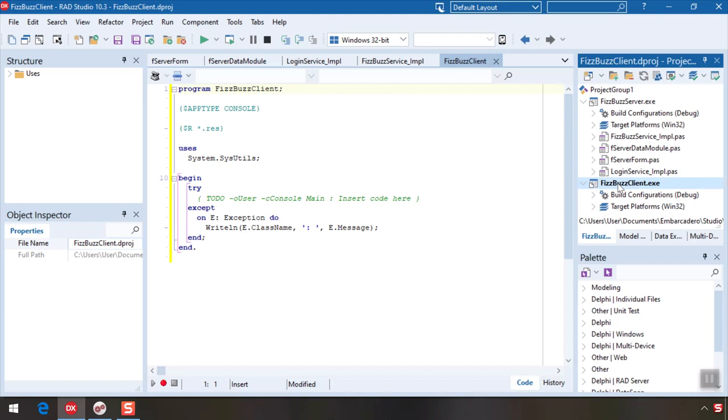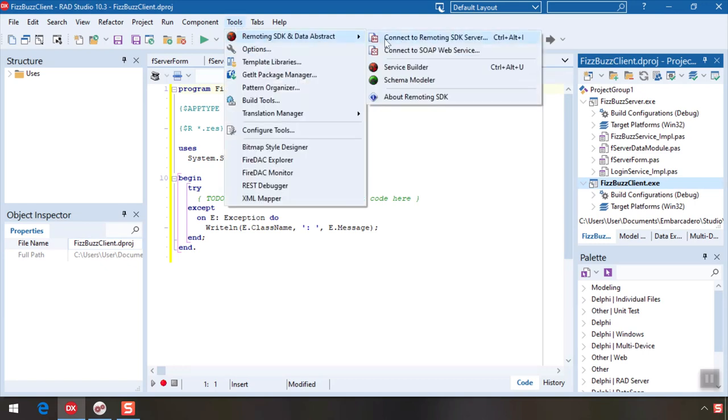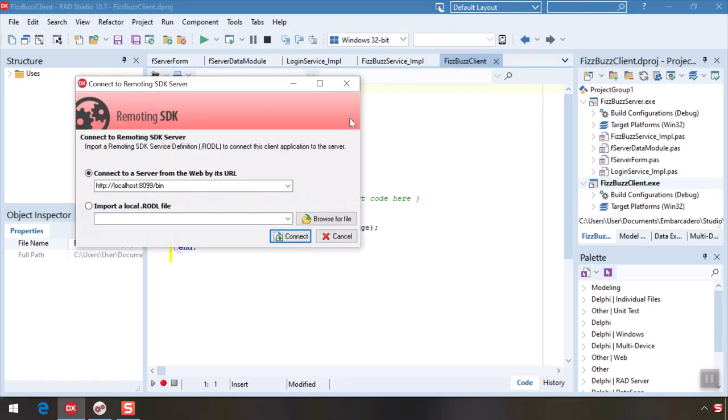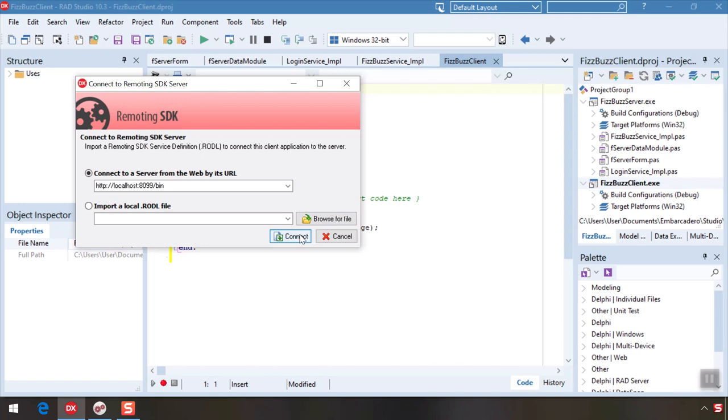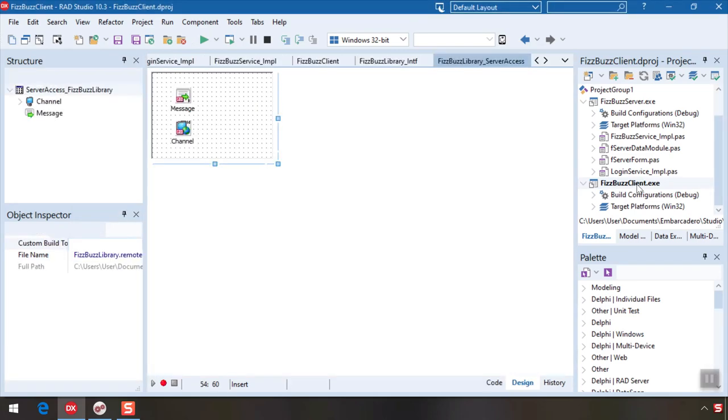First we'll connect our app to the server. In the main menu go to tools, remoting SDK and data abstract, connect to remoting SDK server. The default address already matches what we need for the local server so we can continue and click connect. This will load the rattle service definition we saw before from the server and generate three new files in the project.